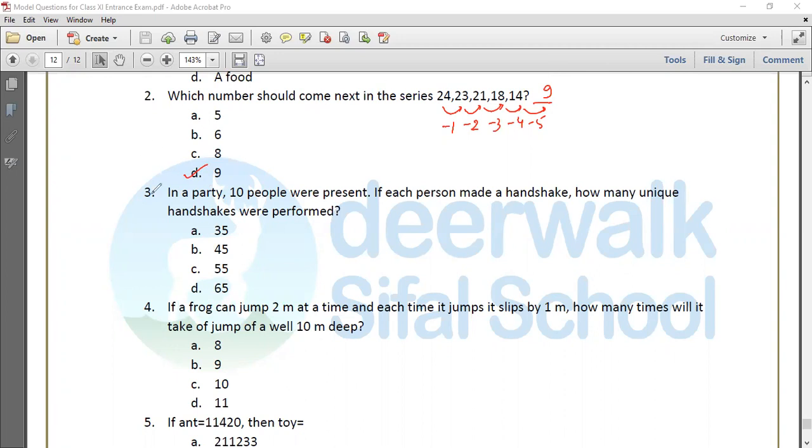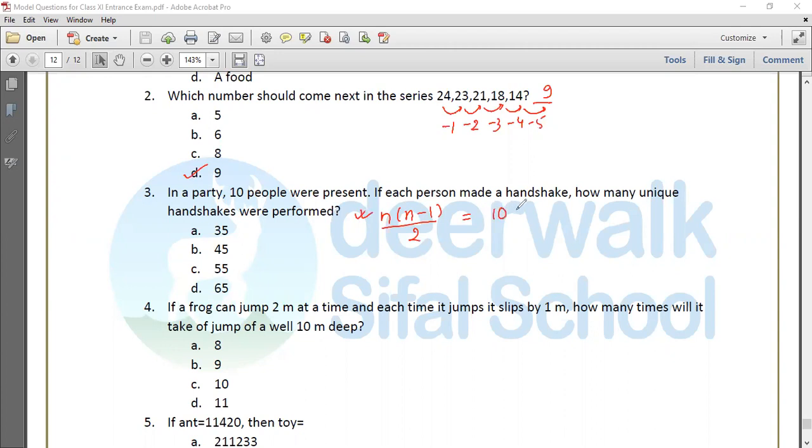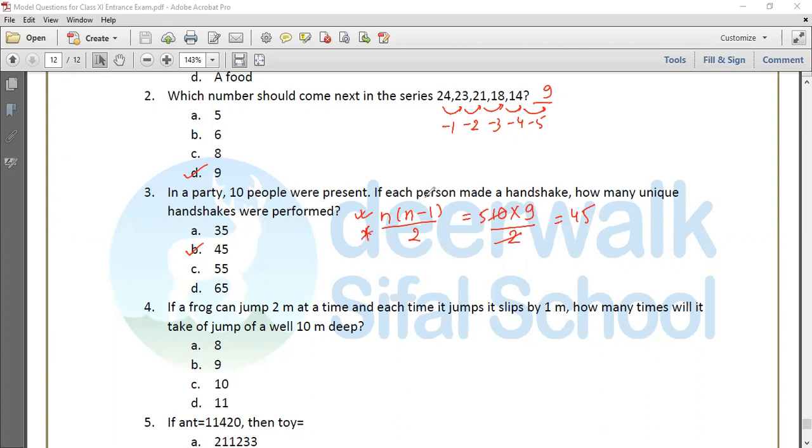Question 3: In a party, 10 people are present. If each person made a handshake, how many unique handshakes were performed? The formula is n times (n minus 1) divided by 2. So 10 times 9 divided by 2 equals 45. The unique handshake number is 45.